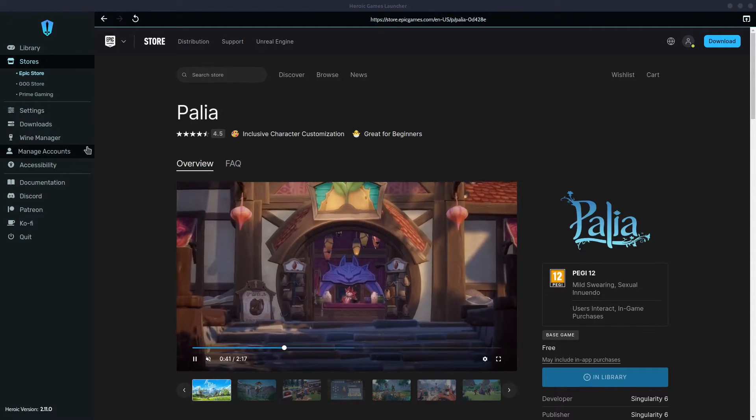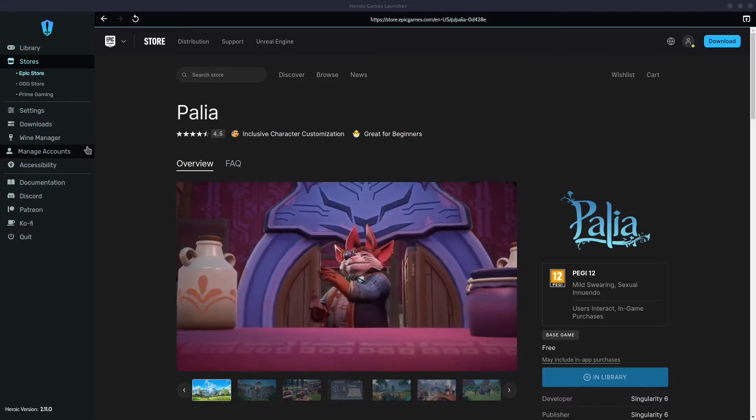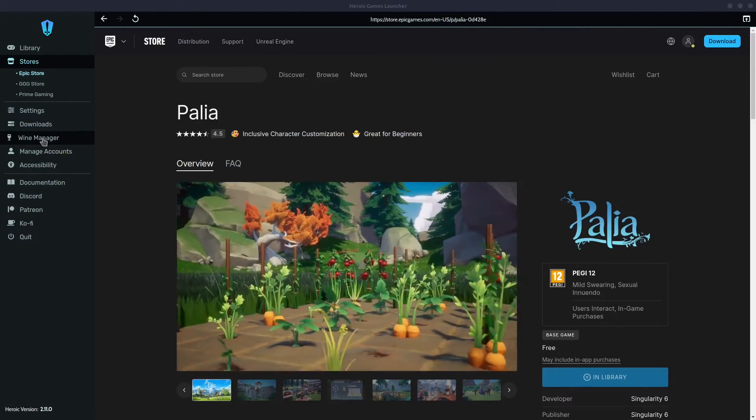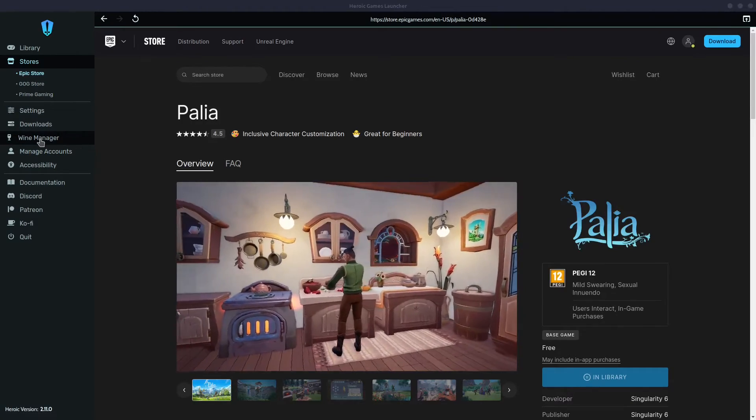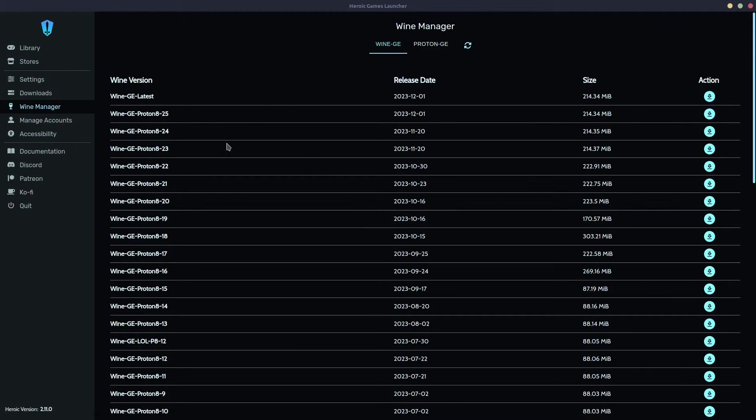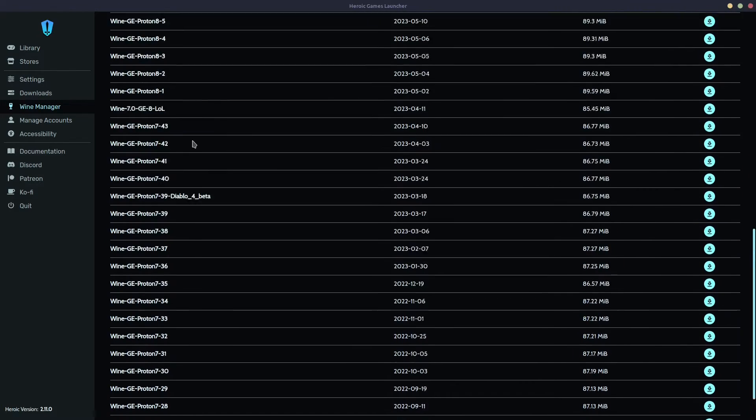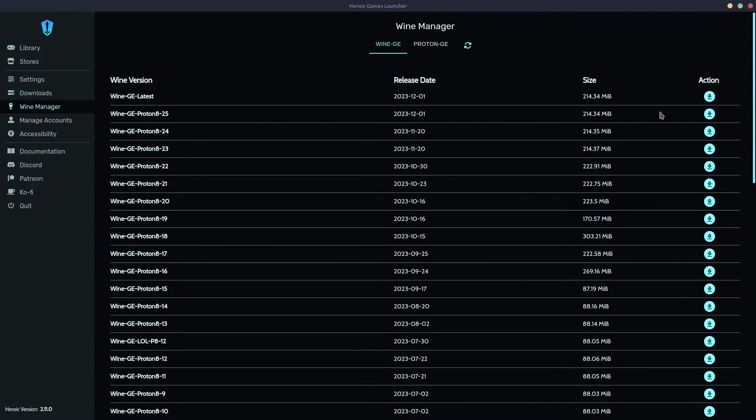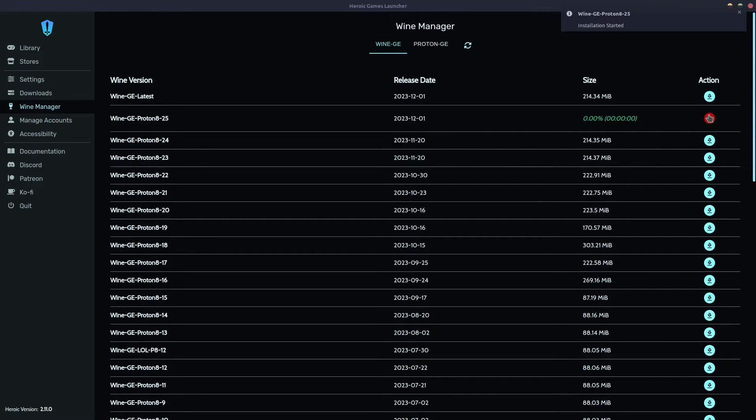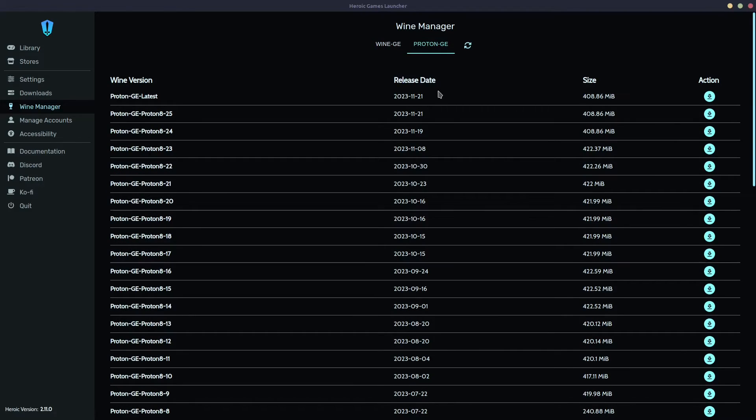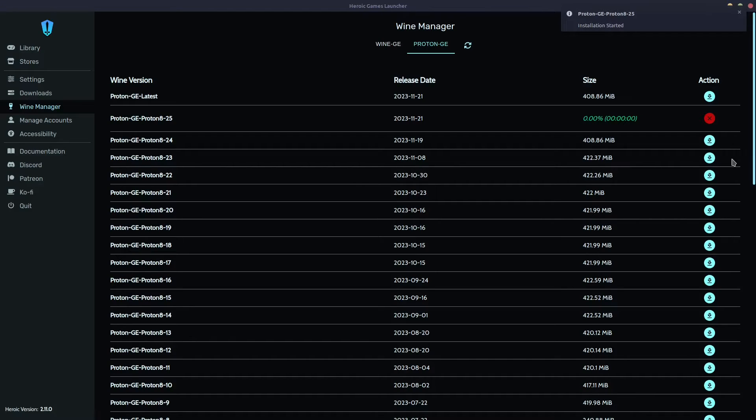Because it's a Linux launcher for Epic Store, you have, of course, a Wine Manager. This is all the available Wine and Proton versions. Basically, I like to install the latest one. Just click here. It says the installation started. It may take a few seconds. It depends how big the file is, but you may need that. I do recommend to install the Proton version too. Again, I'm gonna install that one too. Wait for the installation to finish.